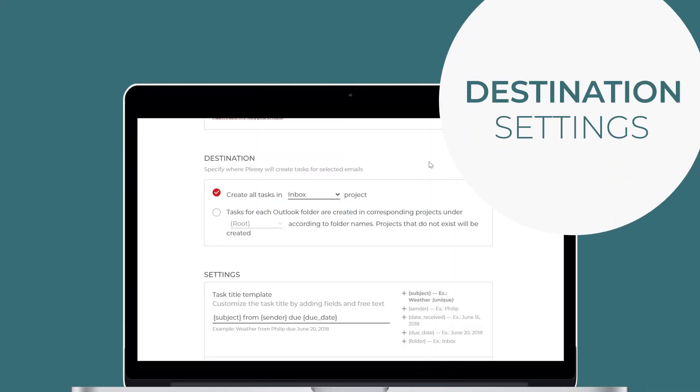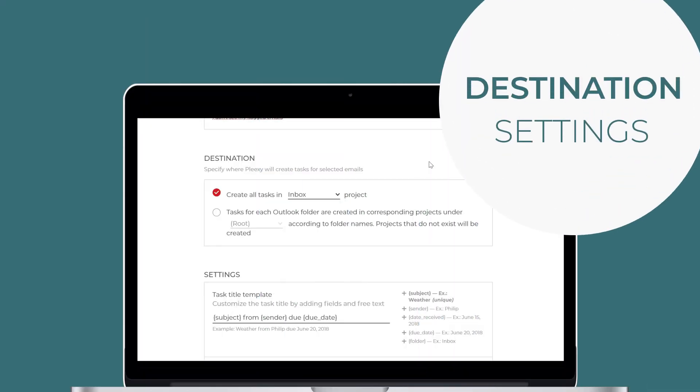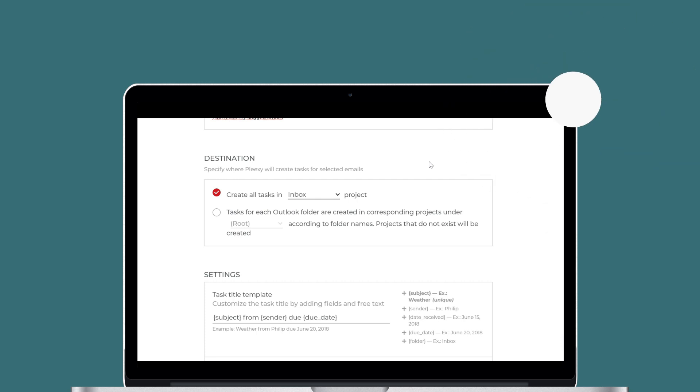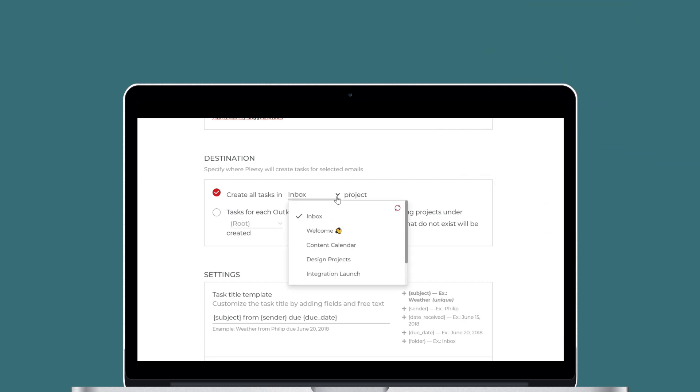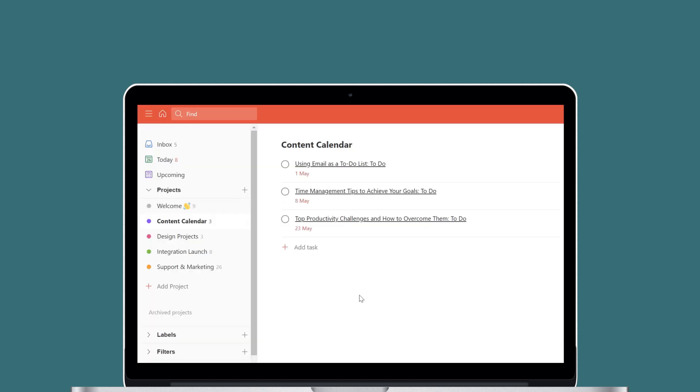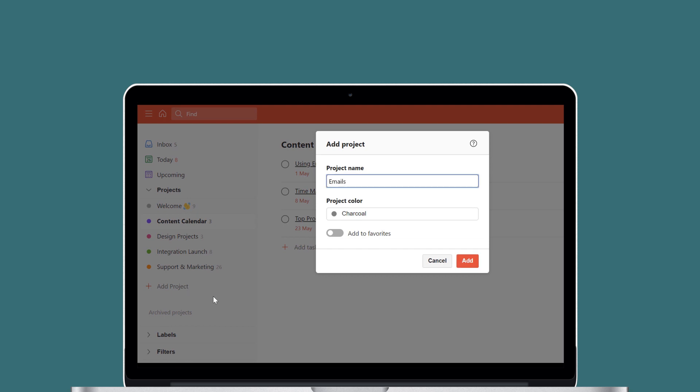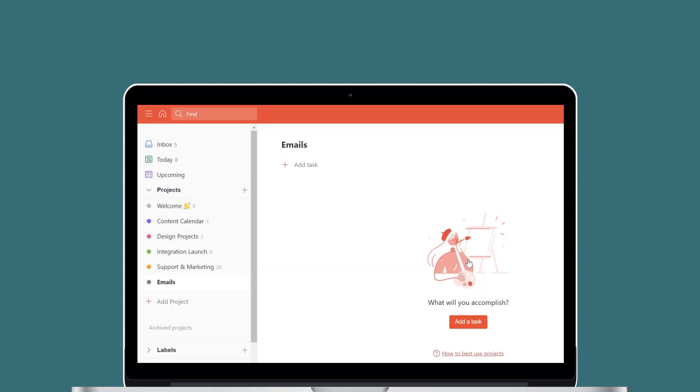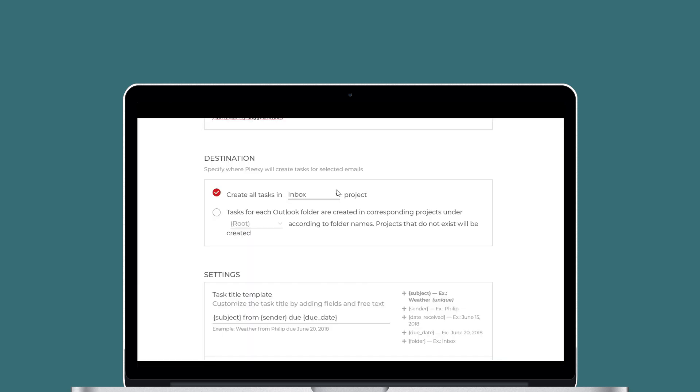Destination Settings specify which Todoist project Plexi will create tasks in for selected emails. Click the drop-down menu to select the Todoist project you use. If you want Plexi to create tasks in a new Todoist project, log in to your Todoist account first and create the new project from there.